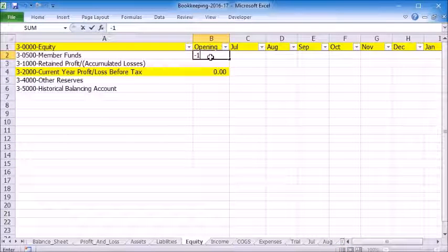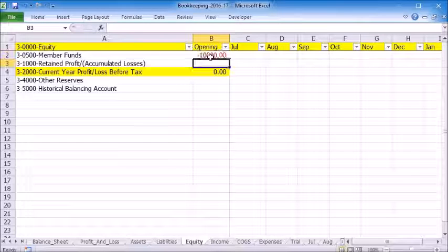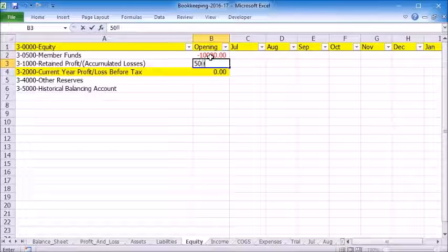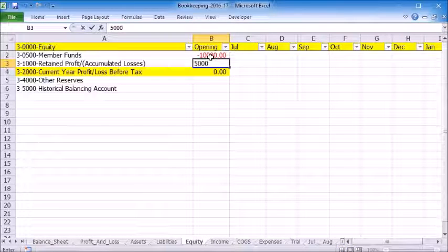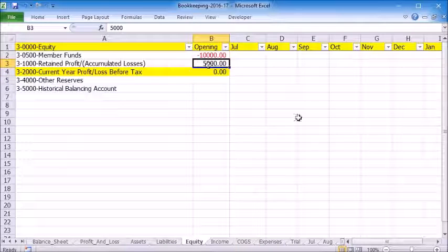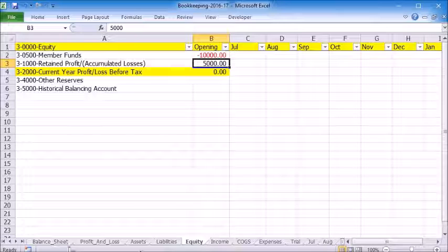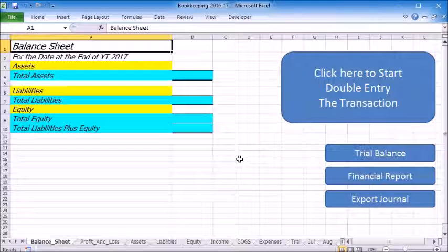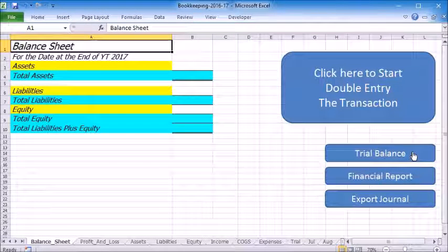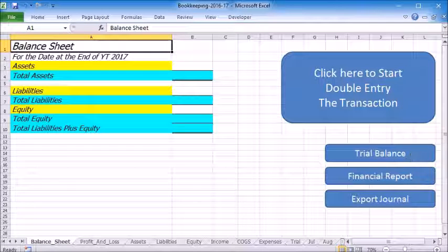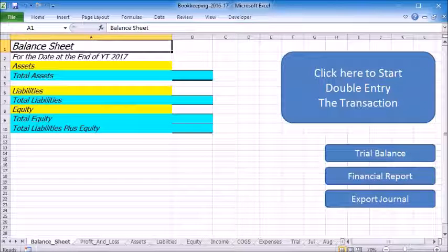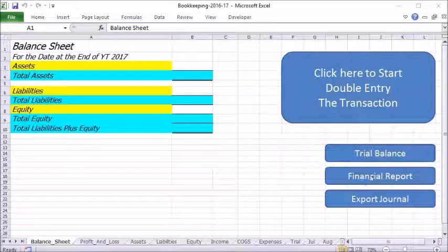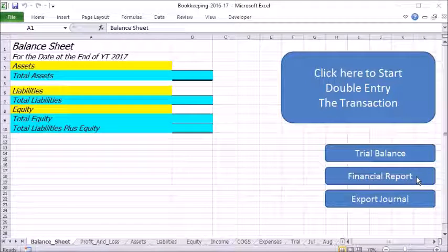Then the funds of $10,000, retained profits. Here we have an accumulated loss, but the debit balance should be entered as a positive amount. Now we can run the trial balance. There is no warning so we can run the financial reports.